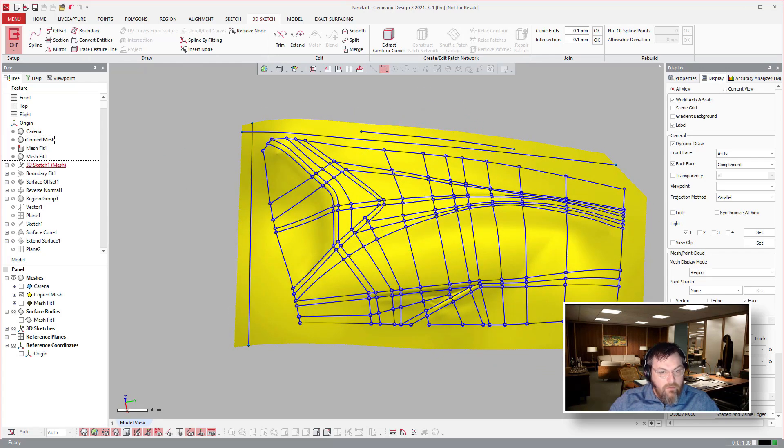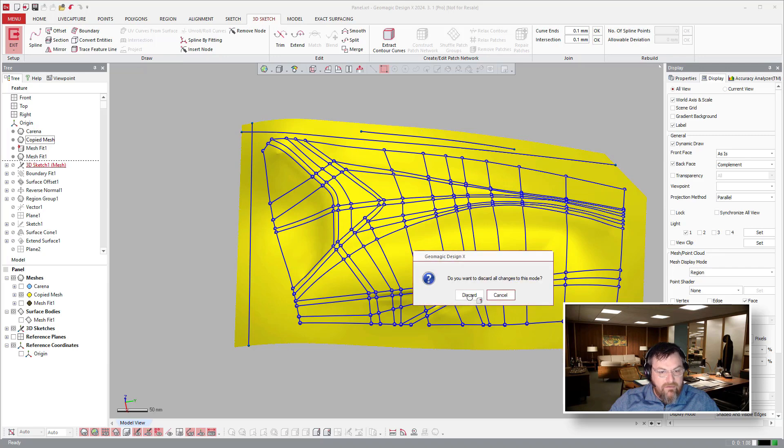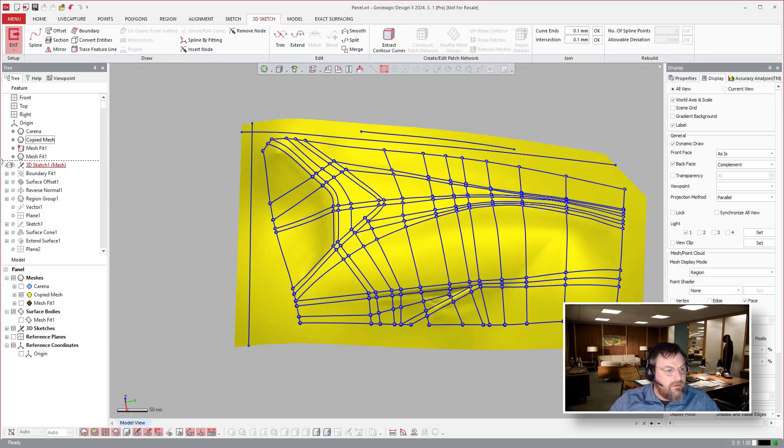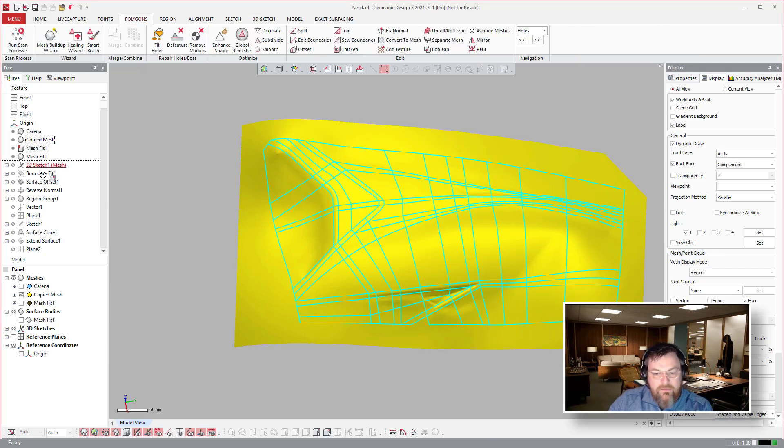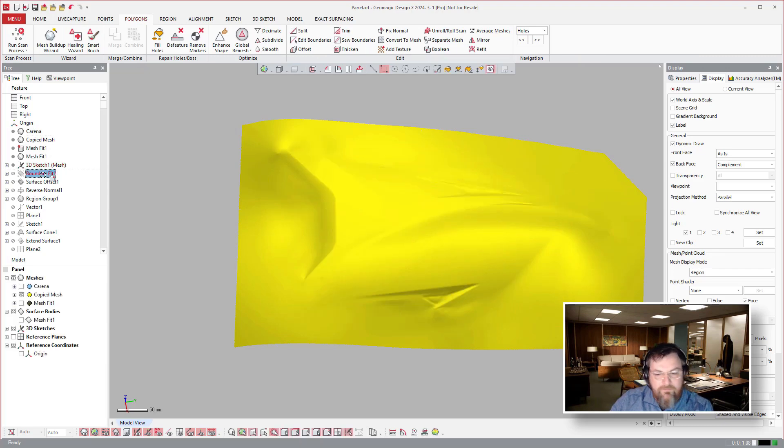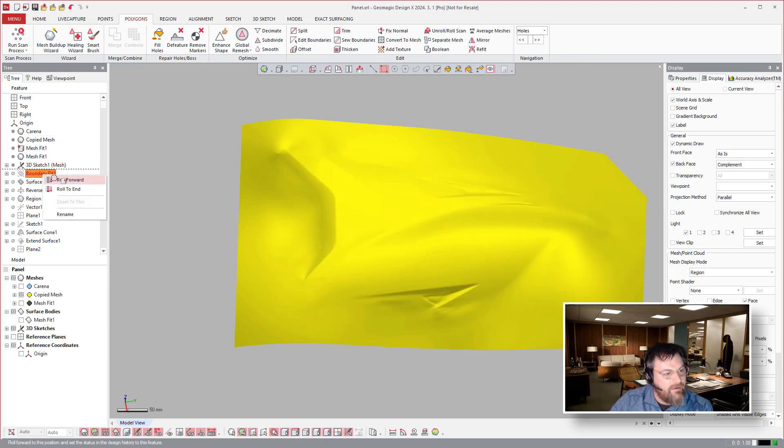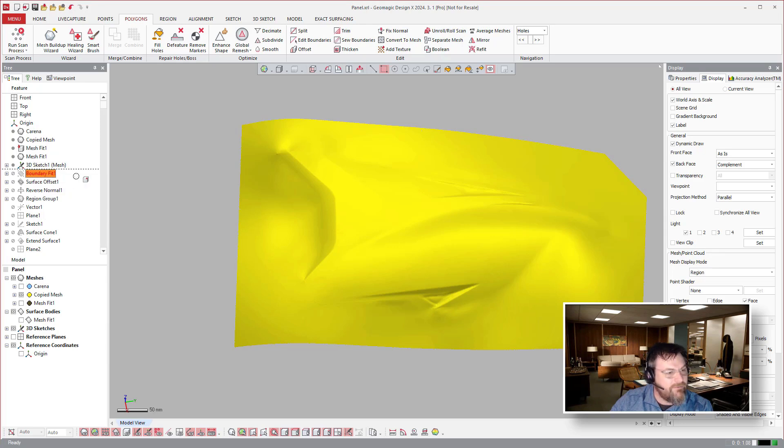Once you have your network laid out, I'm going to cancel out of that and get rid of this. Then you can come over to boundary fit, which those of you that have followed me for a while or been in any of my trainings or demos or whatever, know that I love this tool, this boundary fit tool.